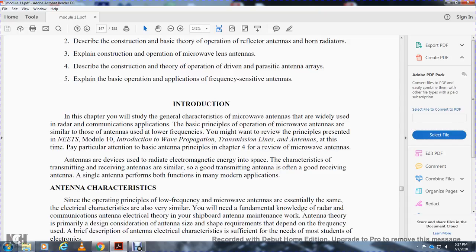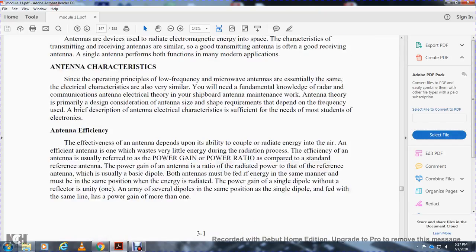Antennas are designed to radiate electromagnetic energy. The characteristics of transmitting and receiving antennas are so similar that a good transmitting antenna is also a good receiving antenna, and a single antenna performs both functions in modern applications. Antenna characteristics and operating principles at low frequencies and microwave frequencies are essentially the same, with the electrical characteristics very similar. A fundamental knowledge of antenna electrical theory is essential for shipboard antenna maintenance work.